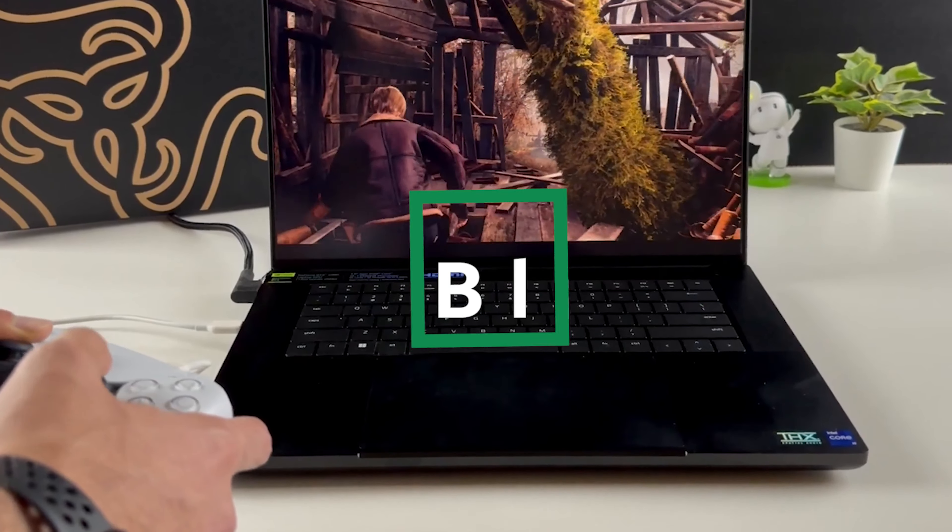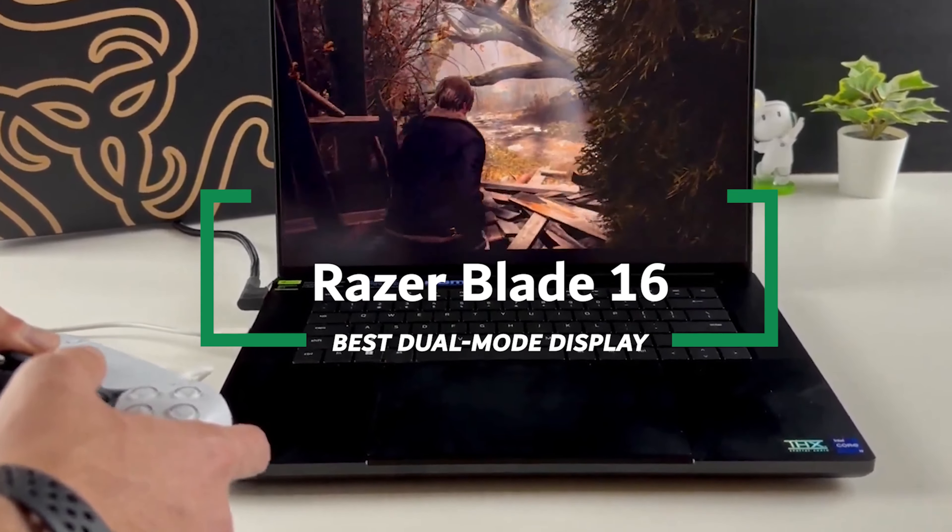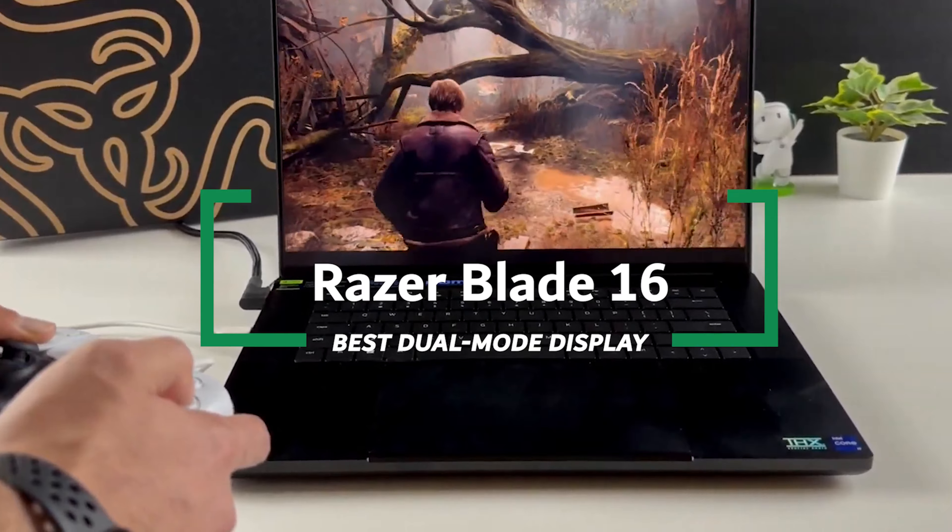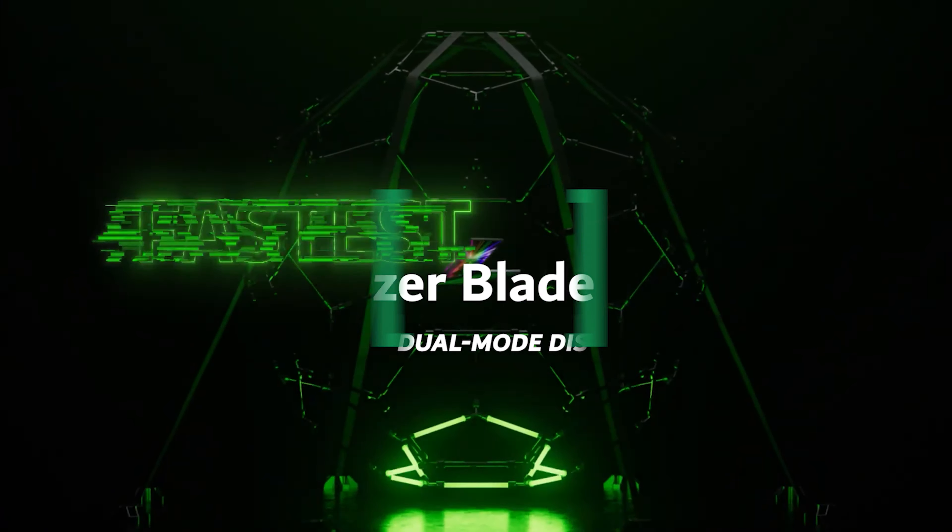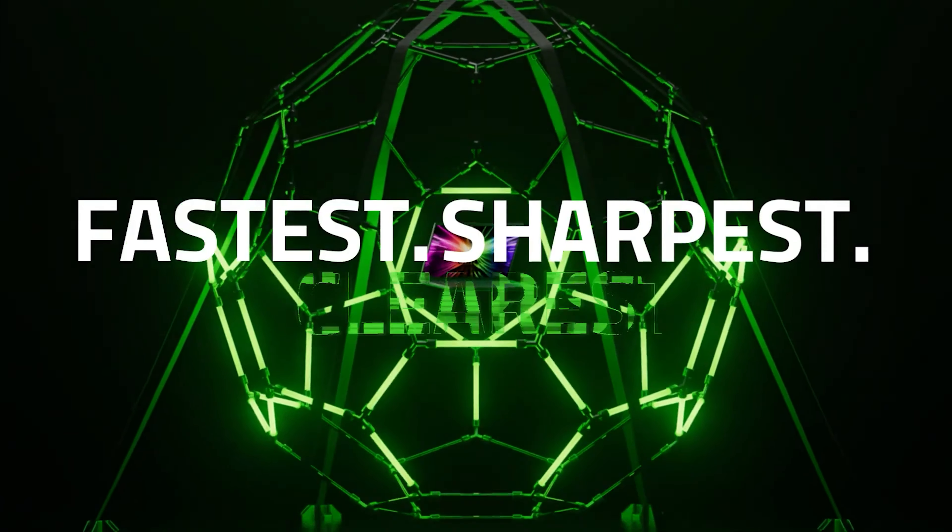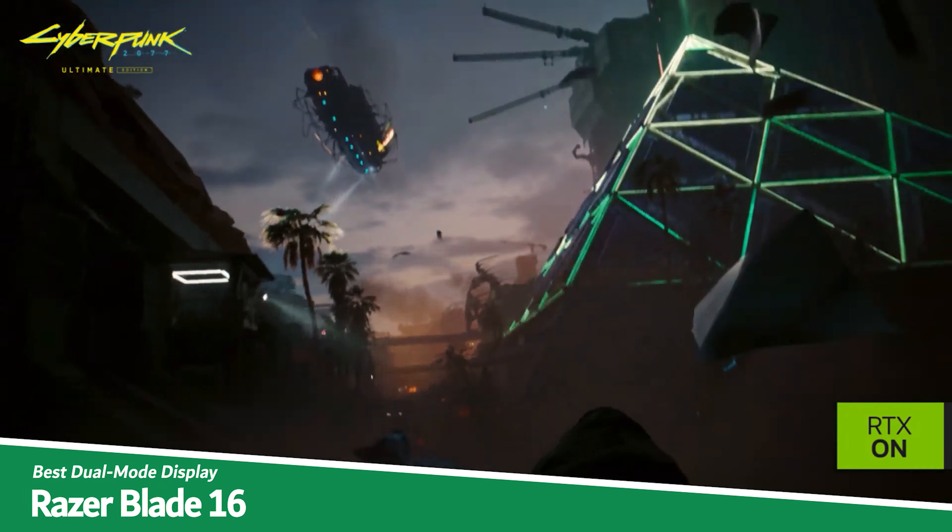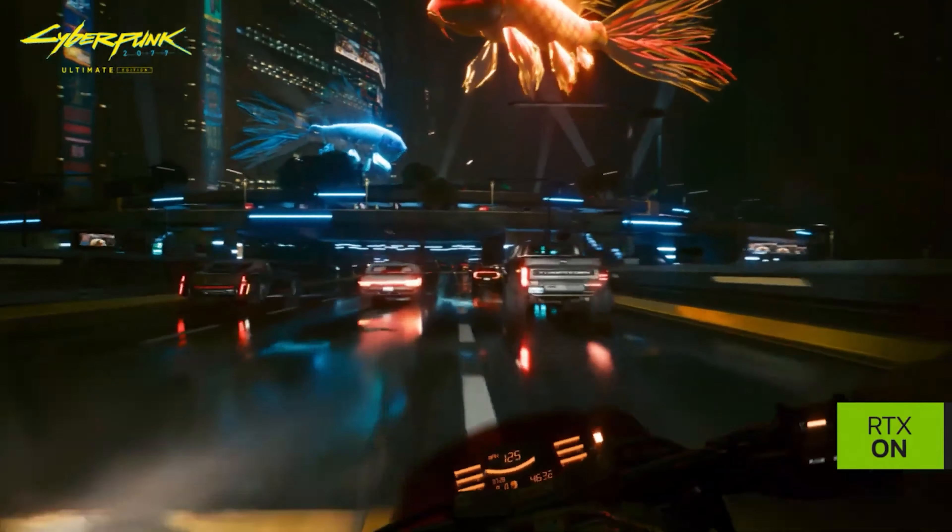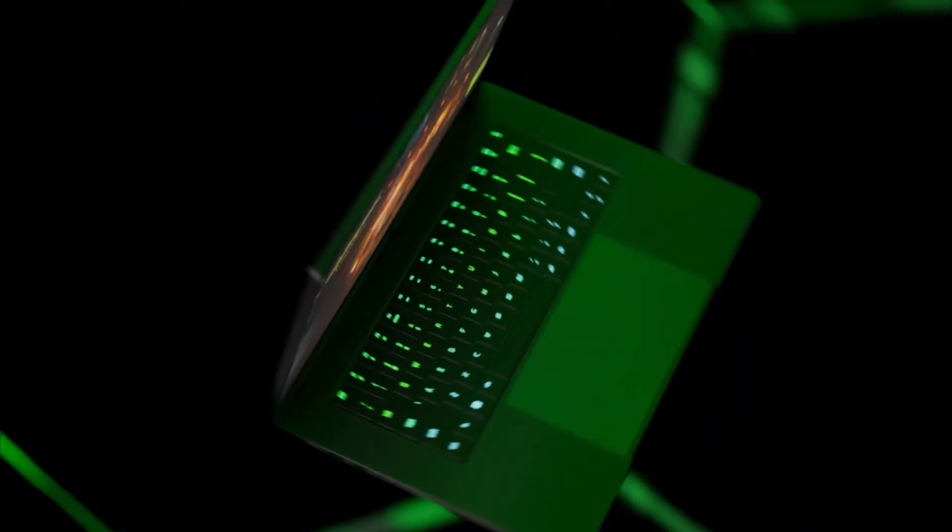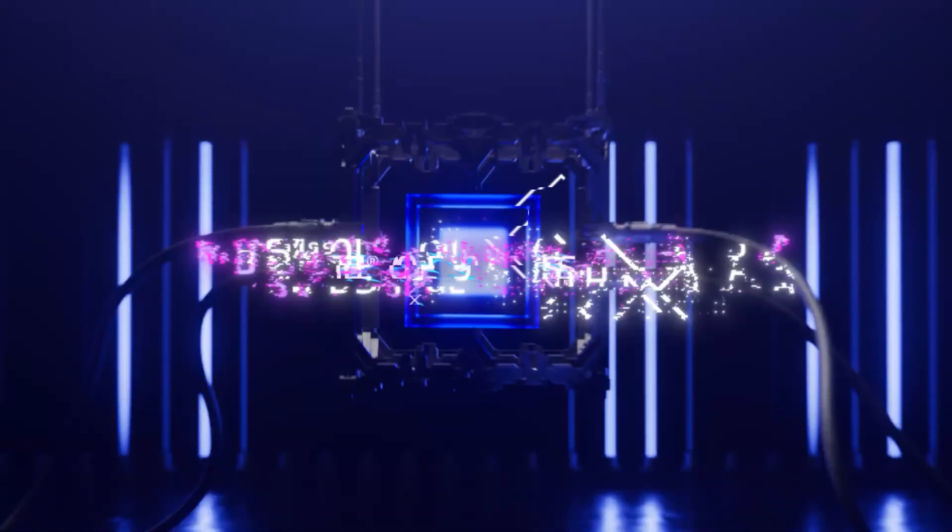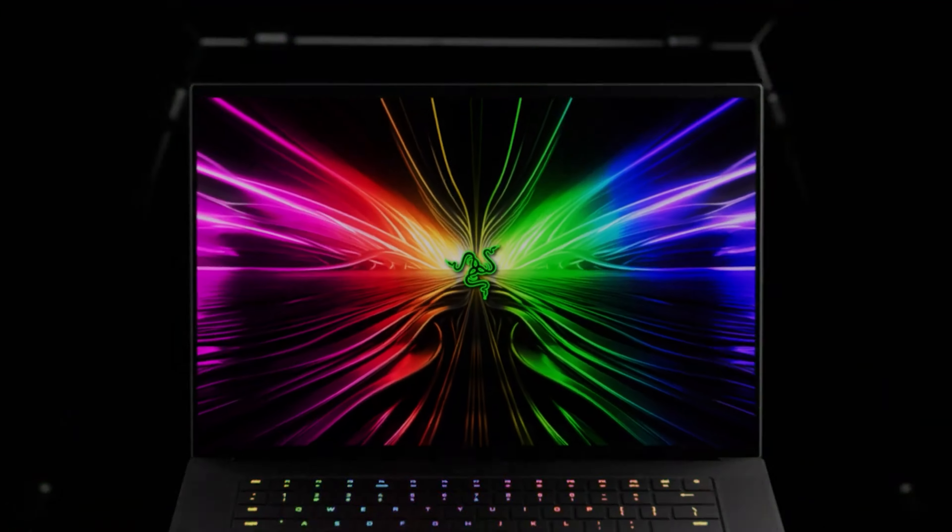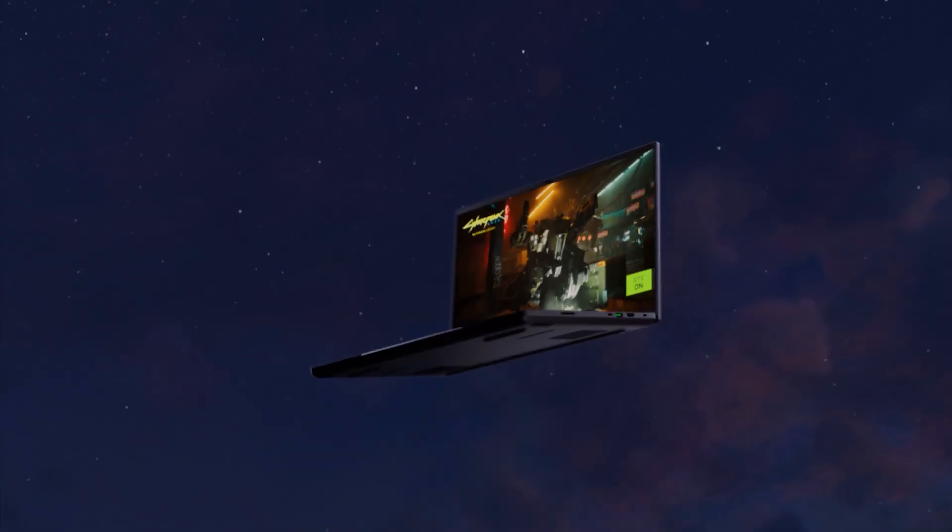Razer Blade 16 Best Dual Mode Display. Let's dive into the Razer Blade 16, which is product number 3 on my list and is recognized as Best Dual Mode Display. The Razer Blade 16 is a compelling package wrapped in a sleek, sophisticated design. It's tailored for those who not only appreciate a powerful performance but also value a stunning visual experience.